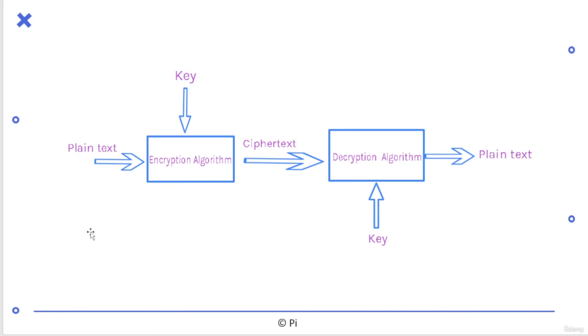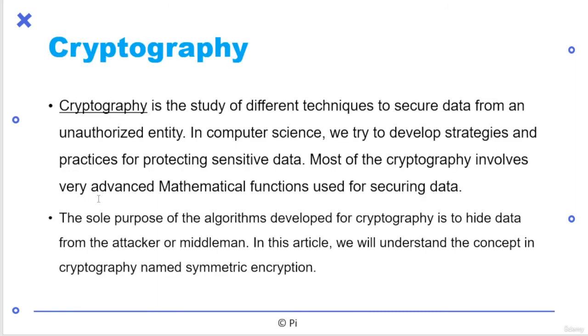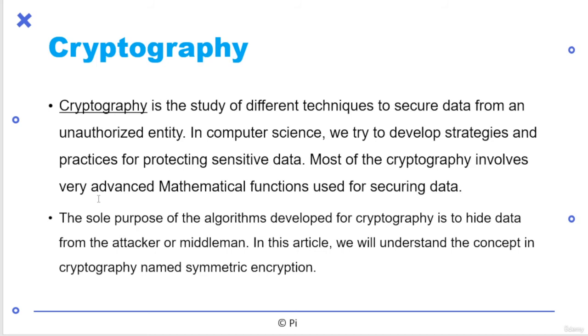So what is the cryptography thing here? Let me tell you, cryptography is the study of different techniques to secure data from unauthorized entry. So cryptography is not always related to encryption. It's a technique to secure data from unauthorized entity and anything you can say. In computer science, we try to develop strategies and practices for protecting sensitive data. Now, if you have checked WhatsApp call, they are saying end to end encrypted. That means your chatting is not stored as common text or your voice is not stored as common text, it's encrypted.